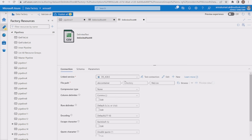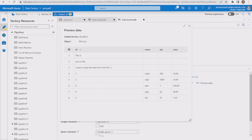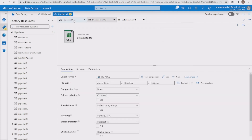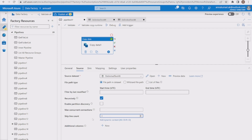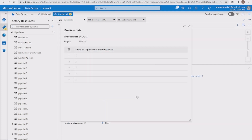With 'first row as header' checked, the column headers — id, name, quantity, sales — are correctly shown as column names instead of the auto-generated prop0, prop1, prop2, prop3. Now let me go to the source settings and set skip line count to 3, then preview the data to see if it behaves as expected.